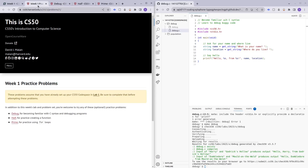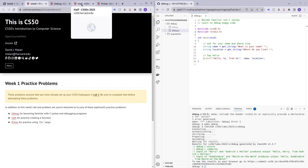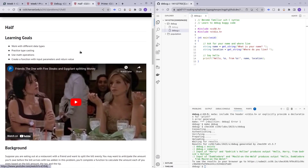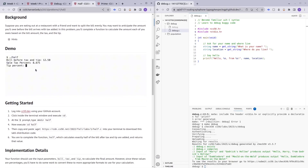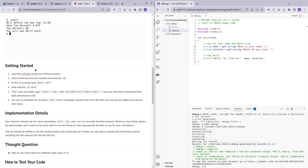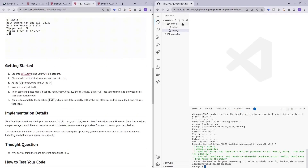Now we move on to the practice problem called 'half'. There's a video you can watch to understand what scenarios you might need this program for. The demo shows how the program works: you have a bill before tax, the sales tax percentage, and the tip percentage.